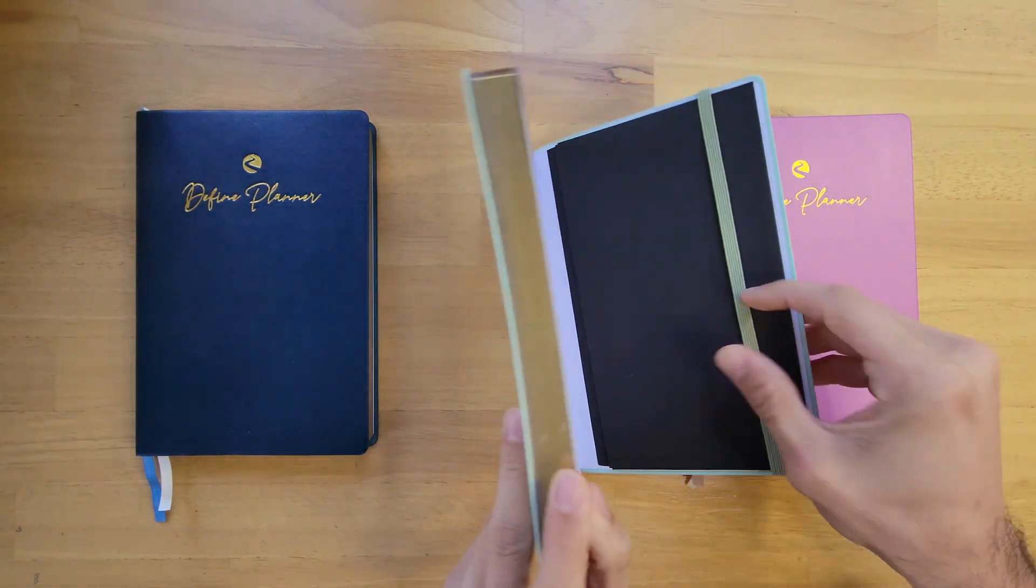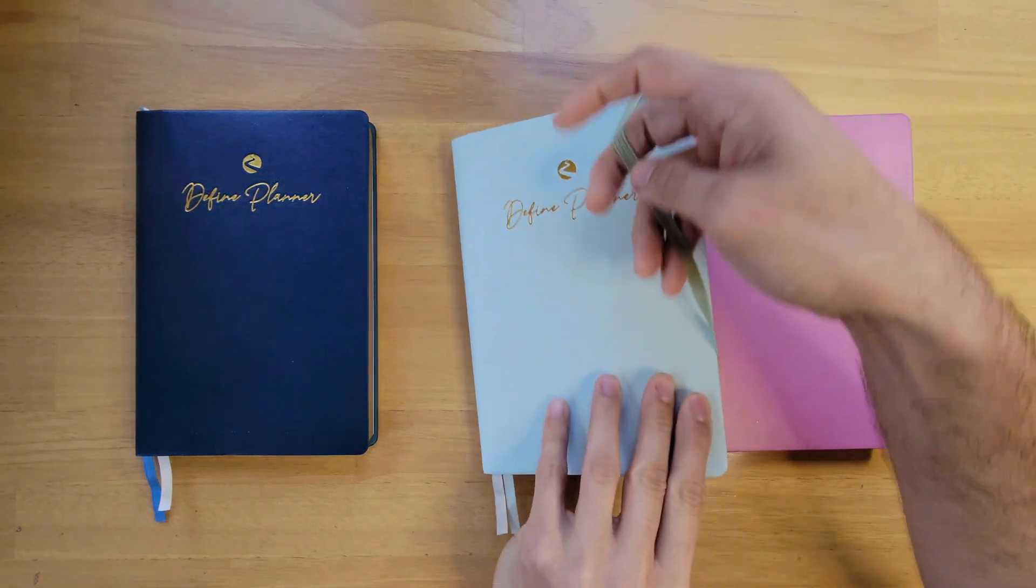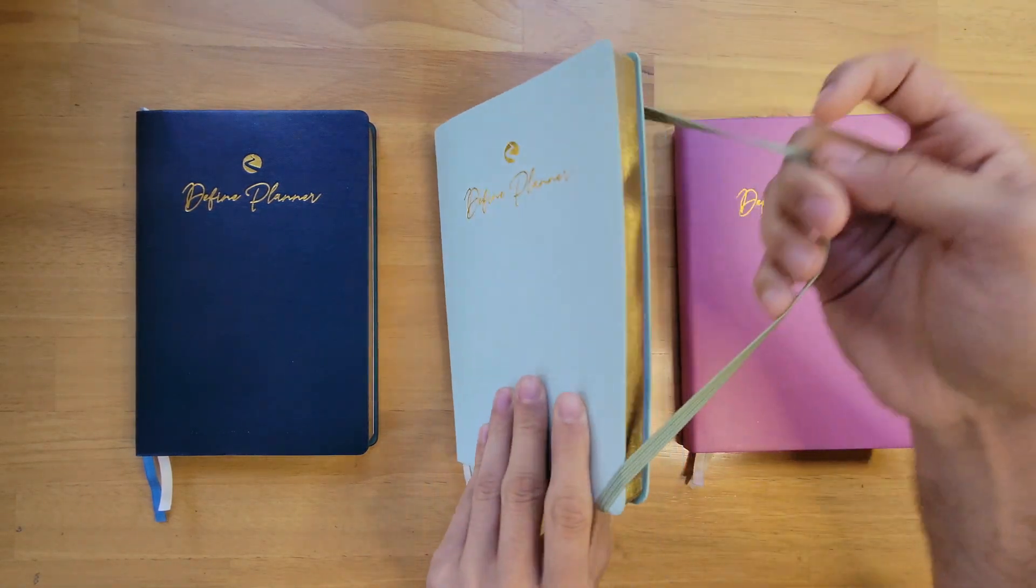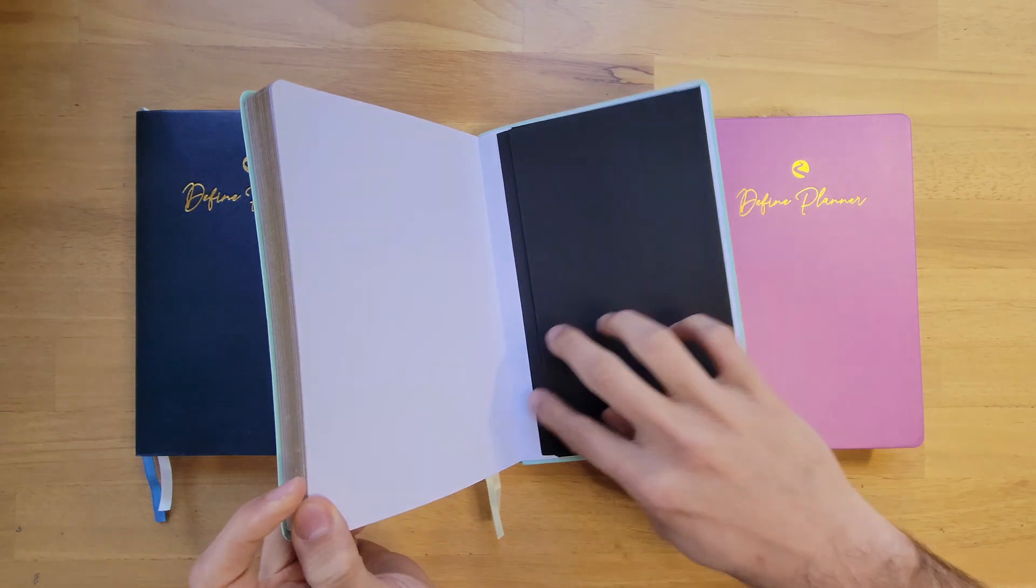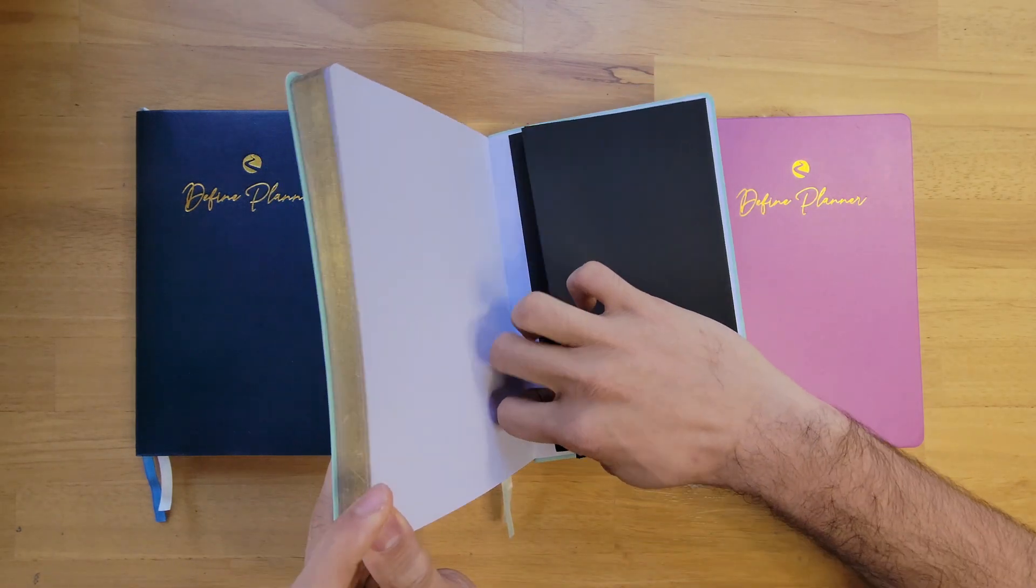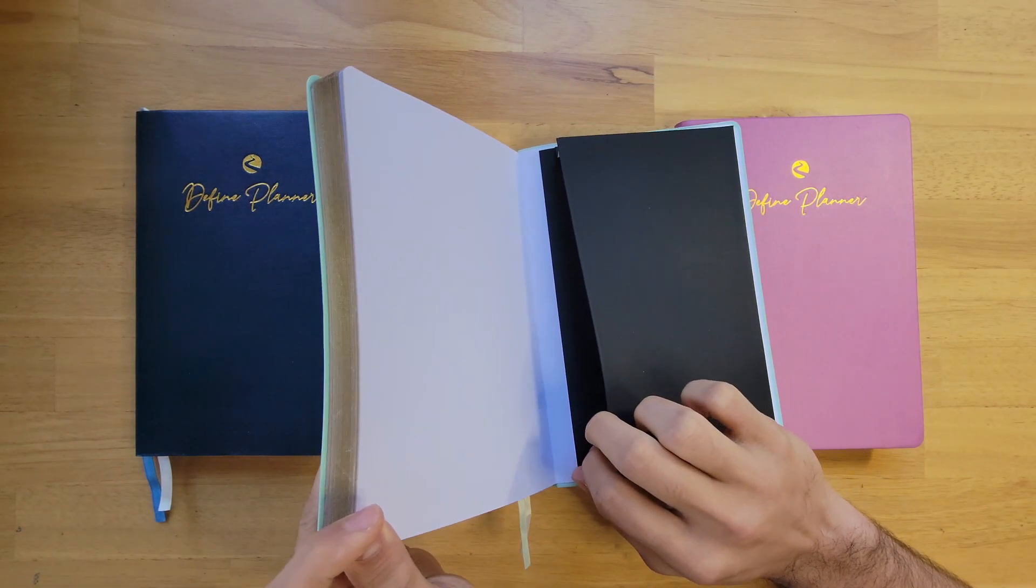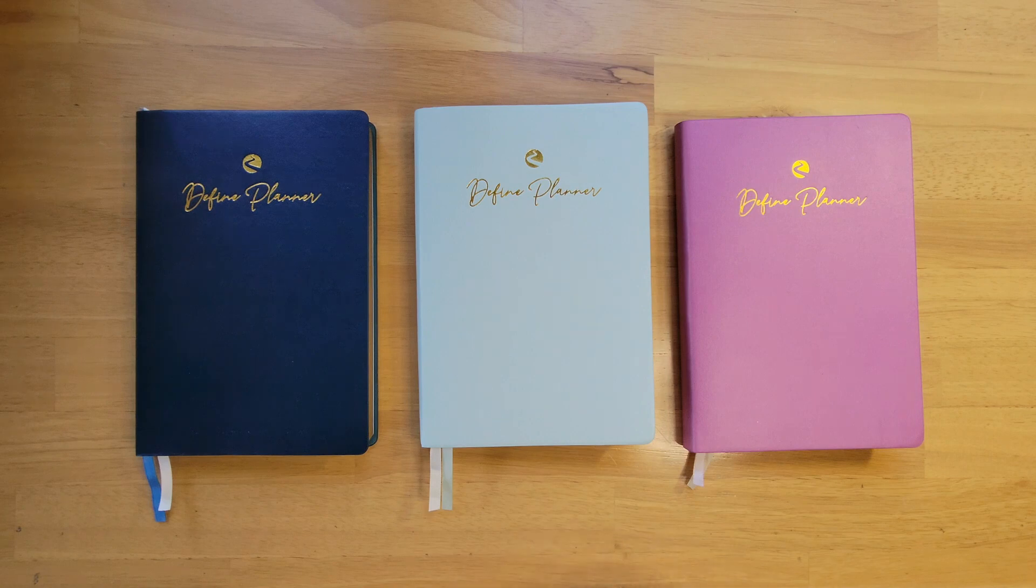We have an elastic band closure and an inside back pocket to store stickers, markers, pictures, whatever you want. So let's take a look into one of these planners.